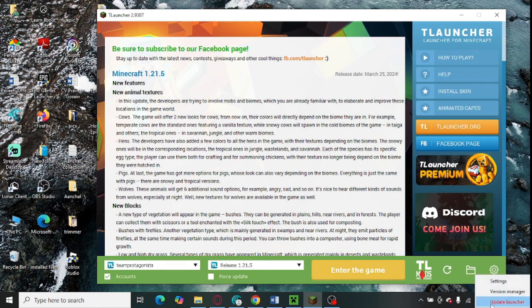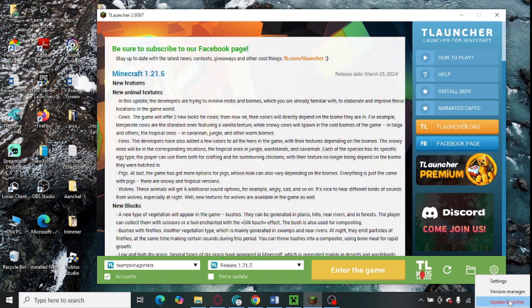You can see update launcher is showing here in red color. Just tap on this update launcher and install the latest update for your T-Launcher.